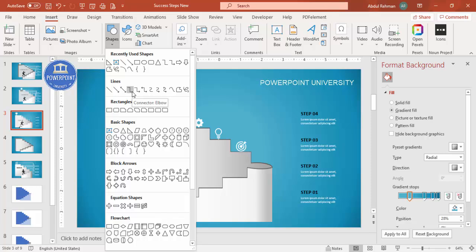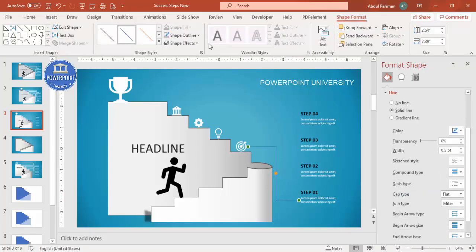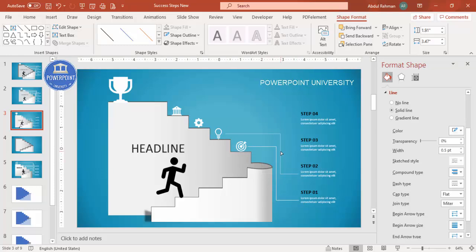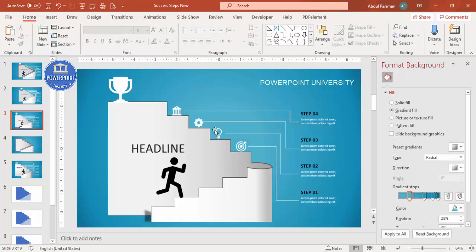Now use connectors to link the text labels to the steps. Go to Insert > Shapes and select the Elbow Connector. Draw a connector from step one to its text label. Set the shape outline to a lighter color. Press Ctrl+D to duplicate the connector and reposition it for step two, then again for steps three and four. You can see the icons, detail text, and titles are all connected. You can also add animation effects if desired.